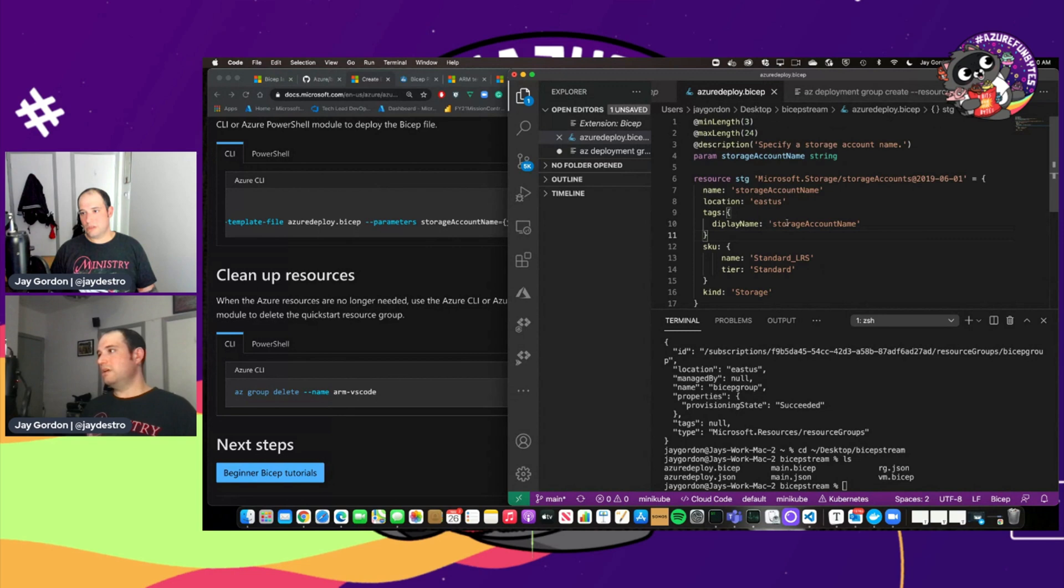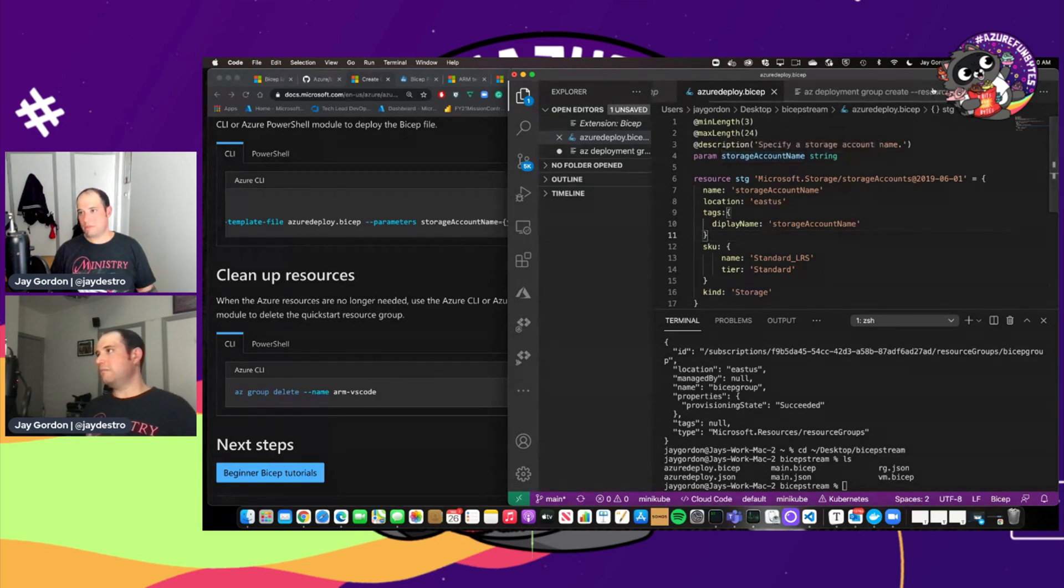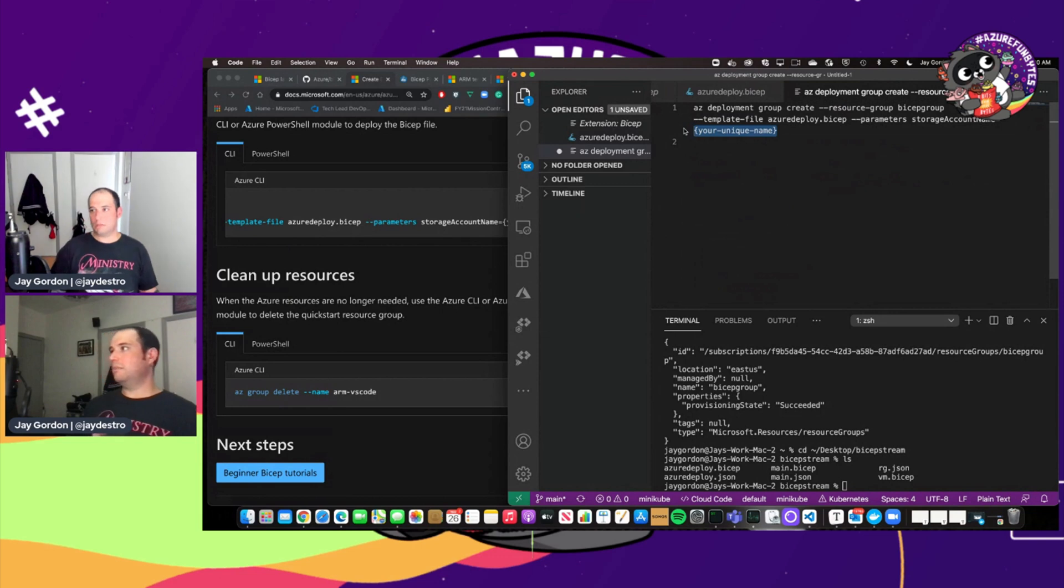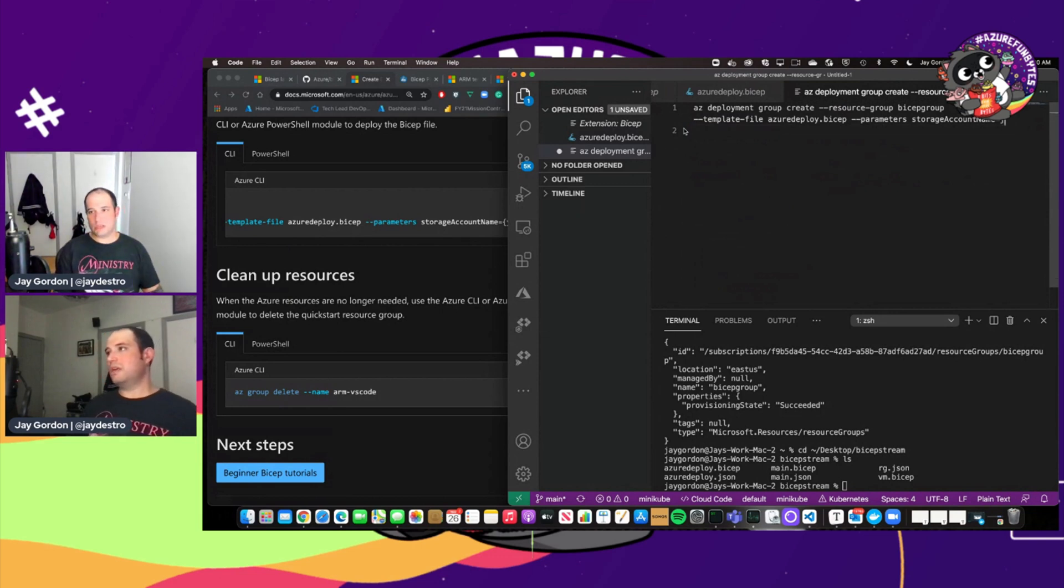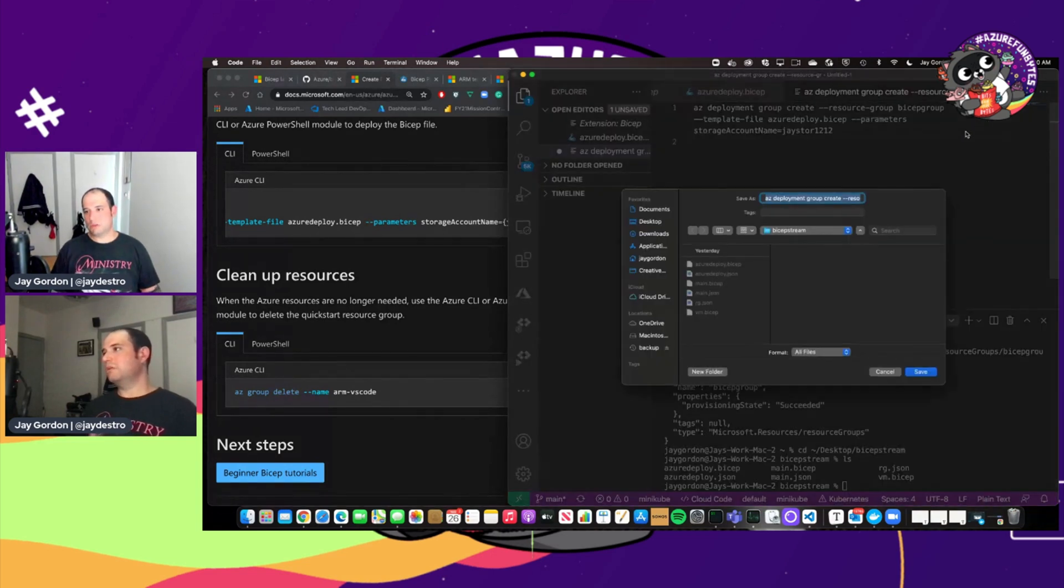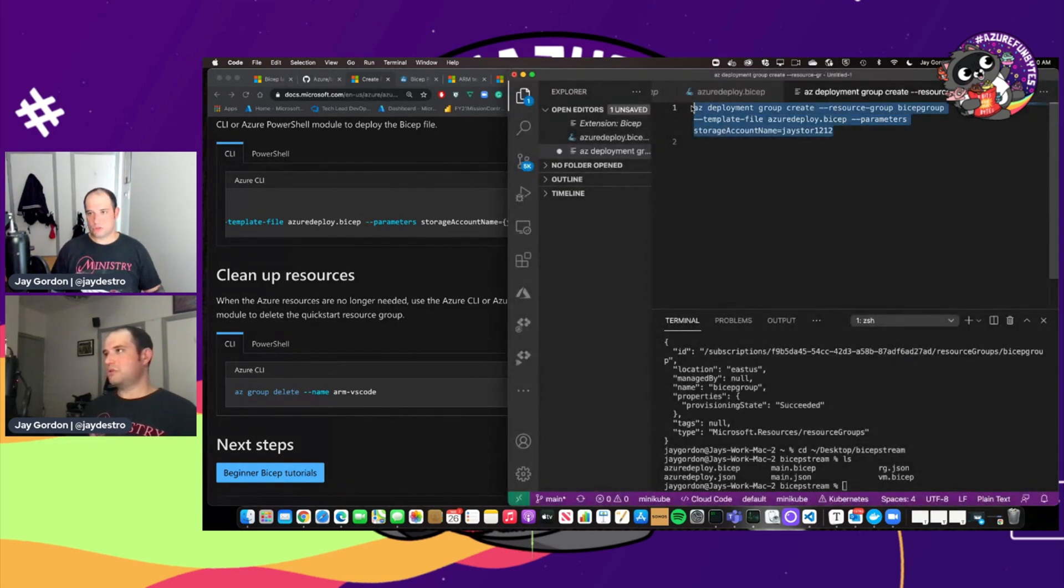And so now here we have parameters that we can set. And in this case, let's go back to the file. You can see right here our parameter that we need to have specified as the storage account name. So let's specify a unique name. And so it'll be J store 1212. Save that. We don't need to save it. This is just scratch. So we're going to just copy this.